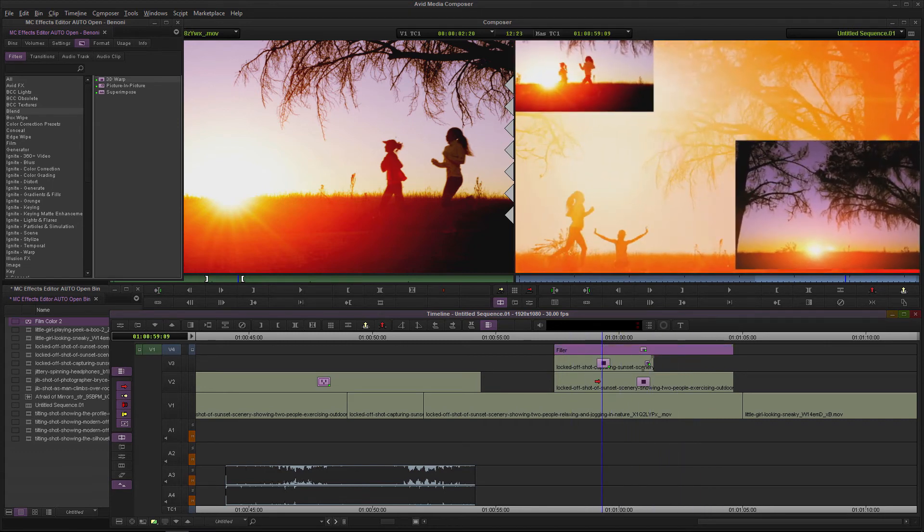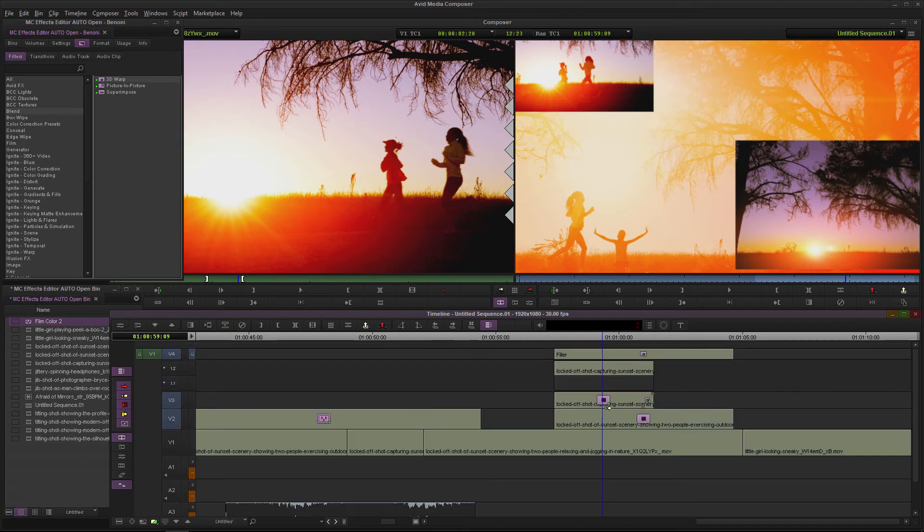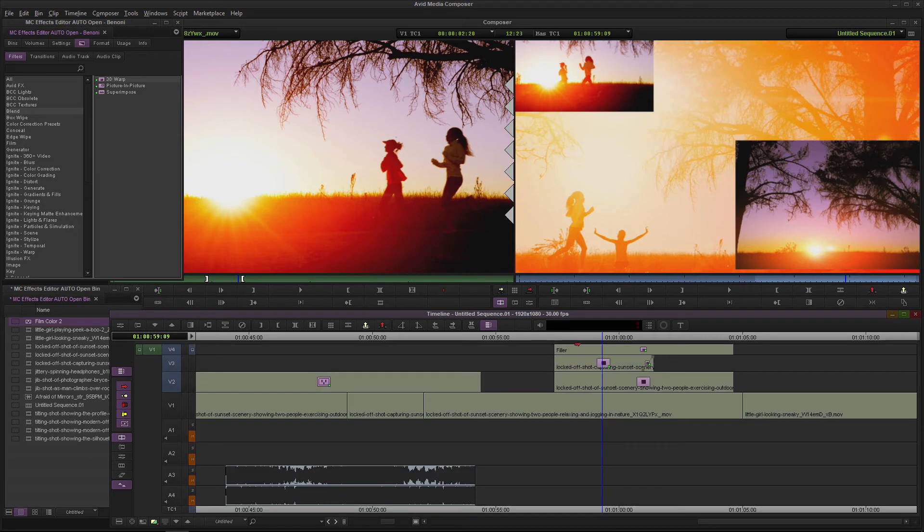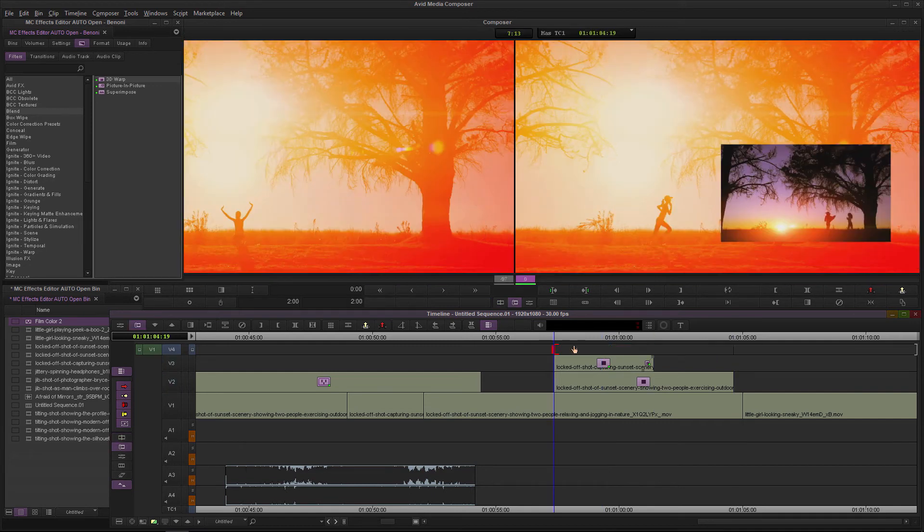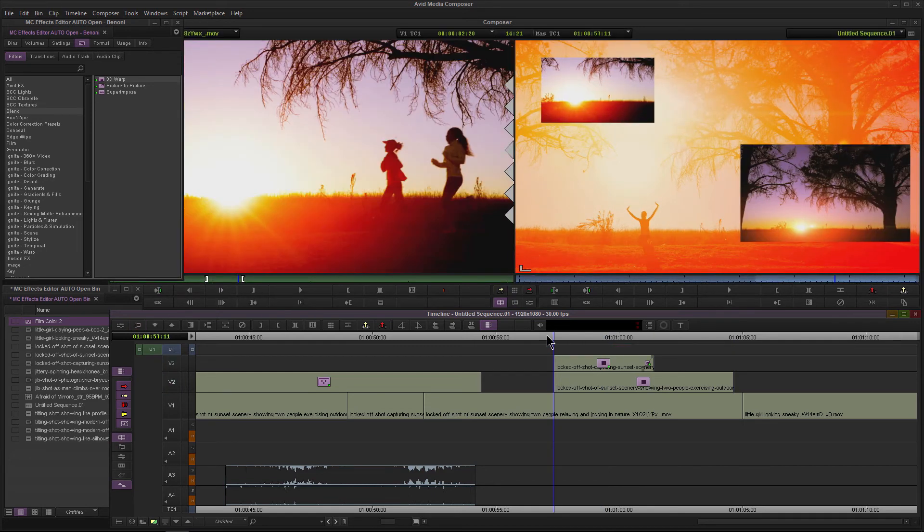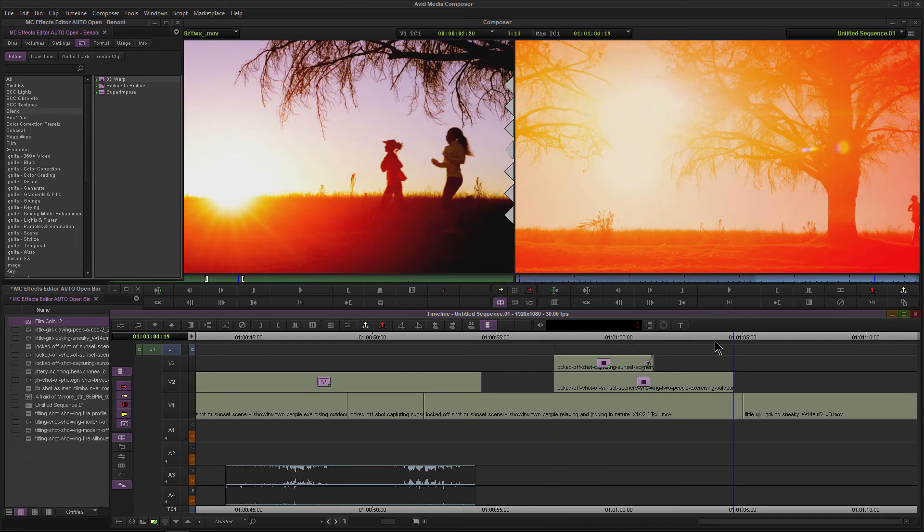Much easier than trying to come in here and finagle individual effects. Just place that effect above all of the other effects and you're good to go.